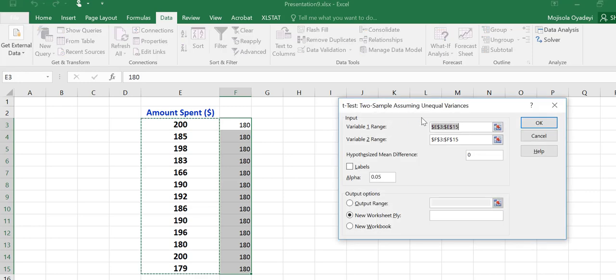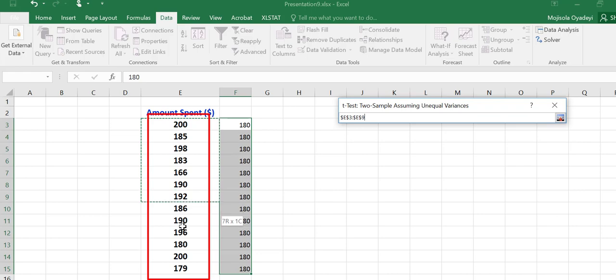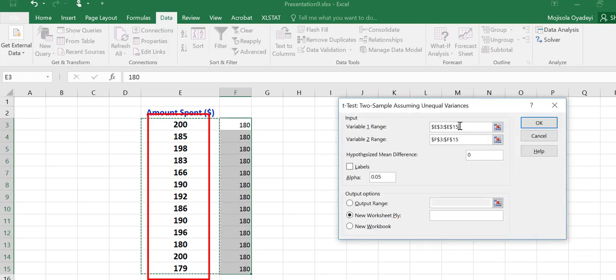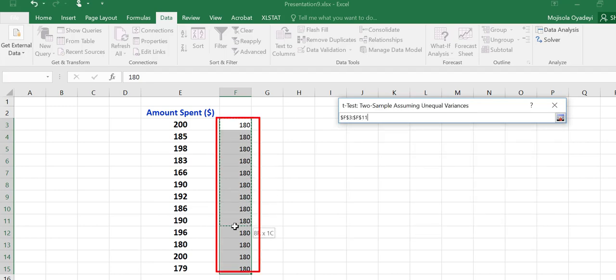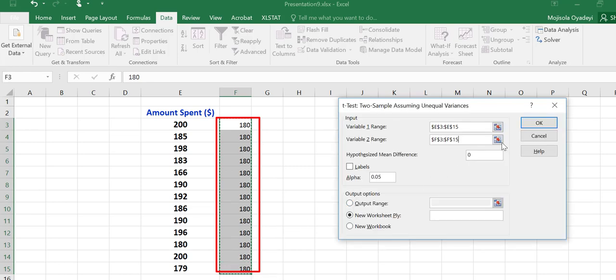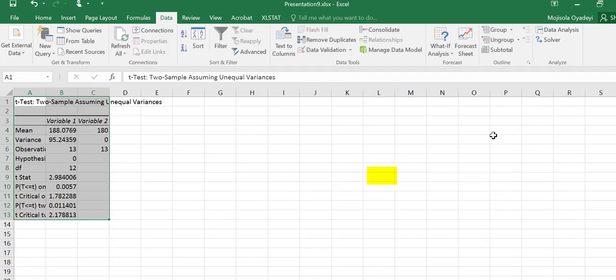And then in the first box, I would highlight and put in the data from the original set that we have. And then in the second box, I'm going to be putting in the data from the one that we created, which is in this second column. Then my hypothesized mean difference, I will put as zero and my alpha, which is given in the question 5%, 0.05. Then I'll click OK.